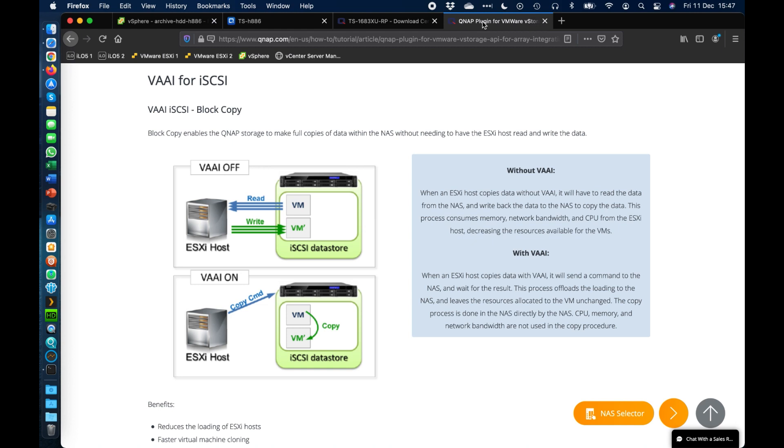It doesn't work if you're going from an iSCSI data store to an NFS. That will still go via the host so you can still have the hardware acceleration enabled. It just will not be a hardware accelerated function when it's going from iSCSI to NFS or vice versa.